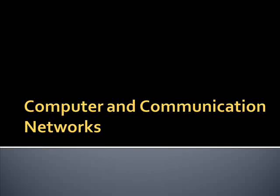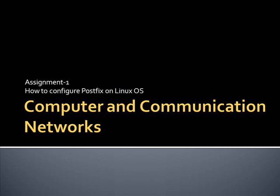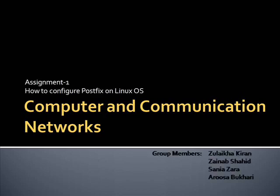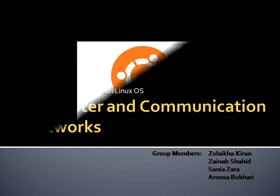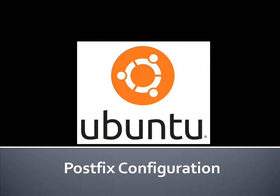This assignment presentation for the course computer and communication research is about how to set up and configure Postfix on Linux operating systems. For the purpose of demonstration of the configuration procedure, we have used Ubuntu 11.04.